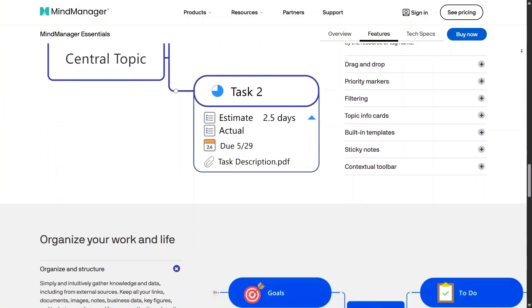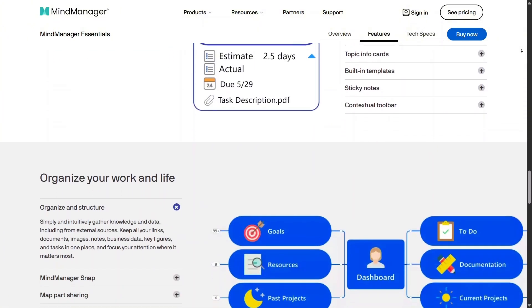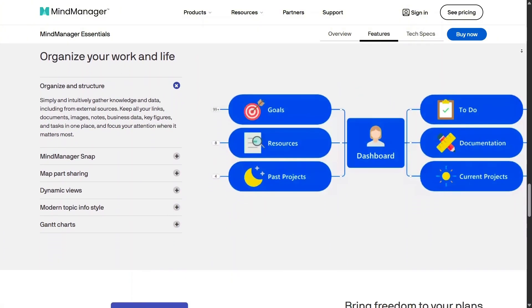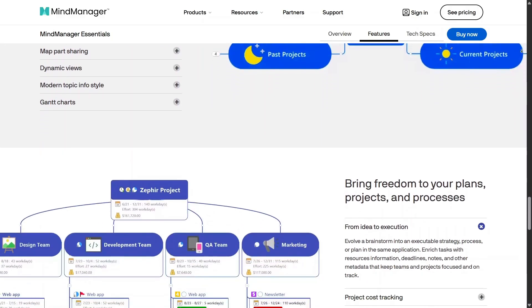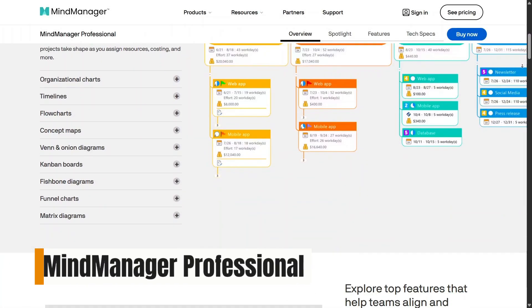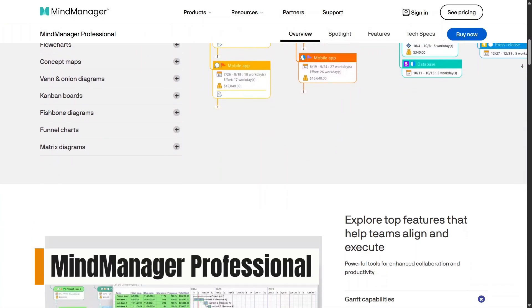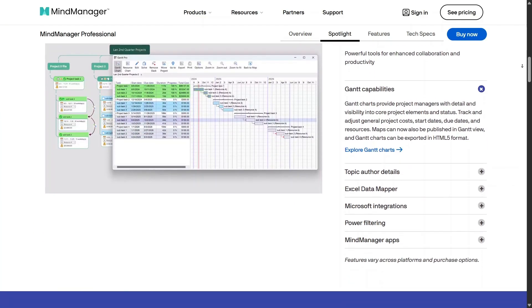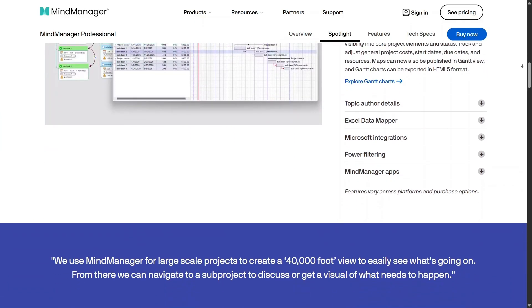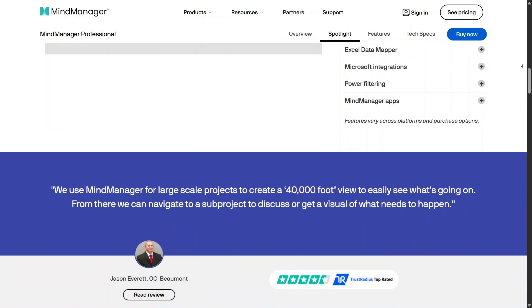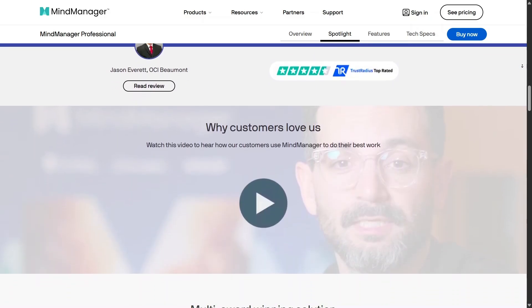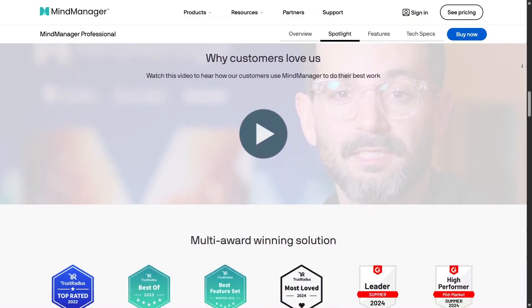For personal planning, studying, or content outlining, Essentials delivers a smooth and lightweight experience. If you need more power, Mind Manager Professional is where the platform really shines. This version gives you access to advanced map types like flowcharts and timelines, along with built-in task management.